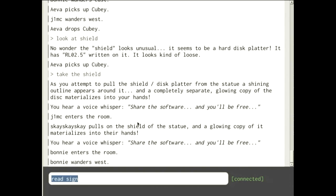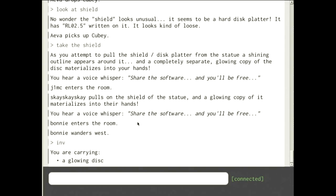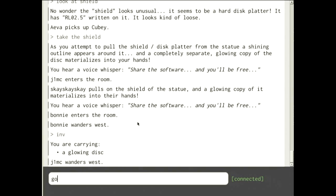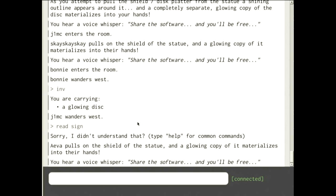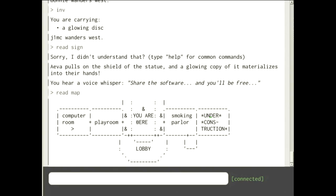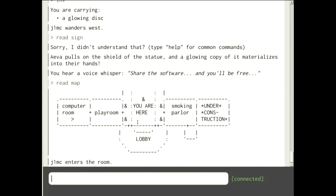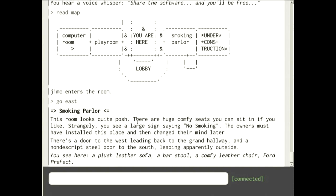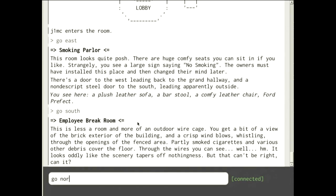Everybody can take a copy of the shield since it makes its own individual copy. You can type 'inventory' to see what's in your inventory. Reading the map, we could go east or west. Let's go east — there's some tables and chairs. We can go south again.